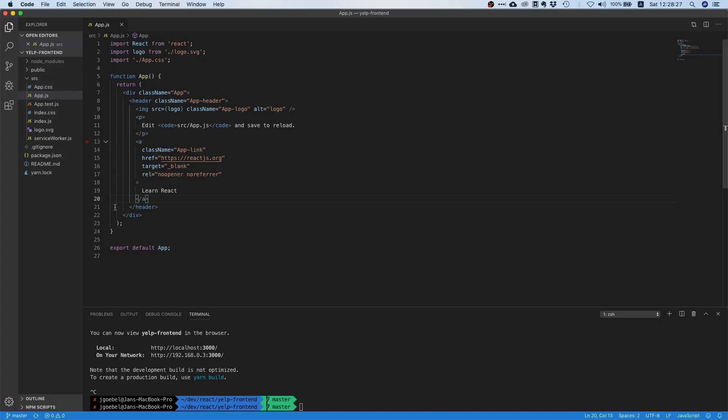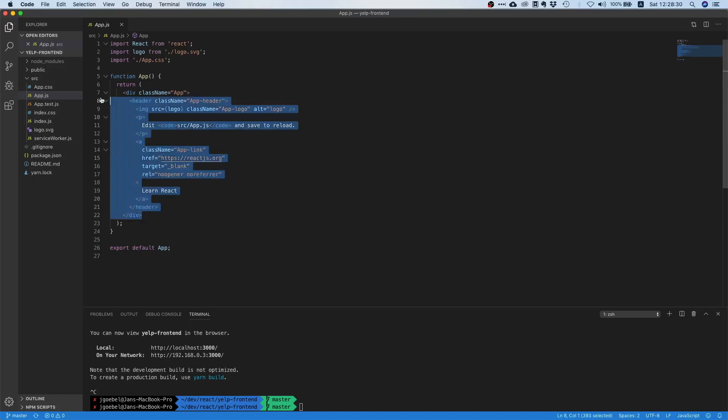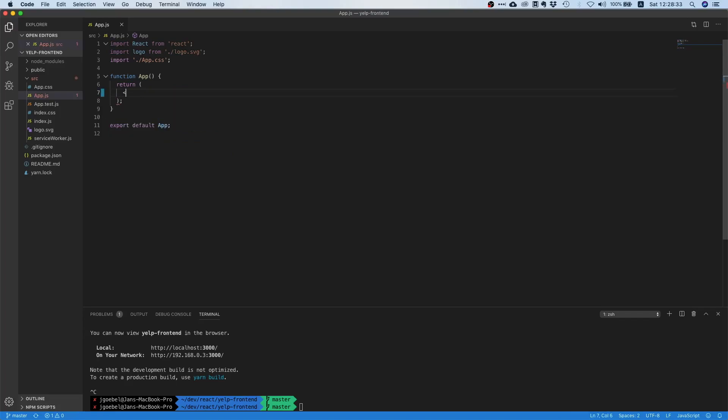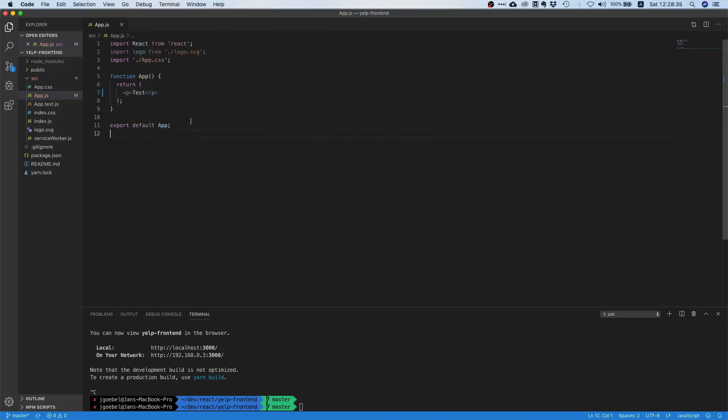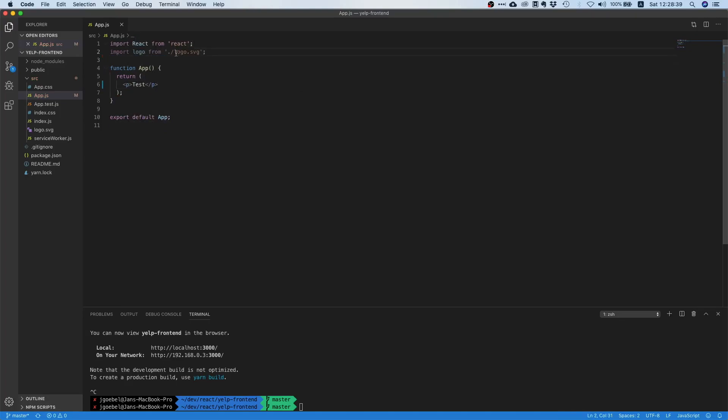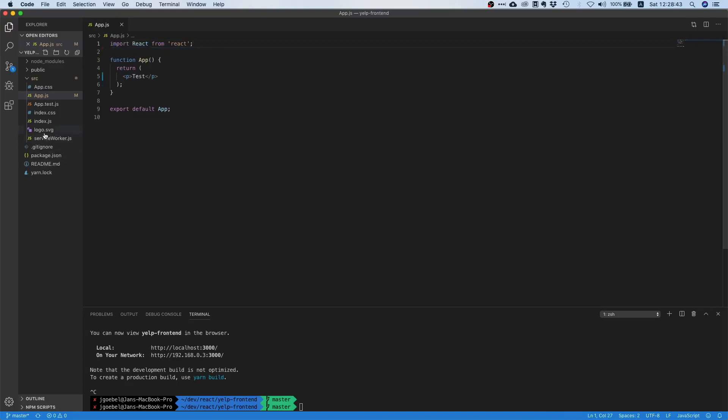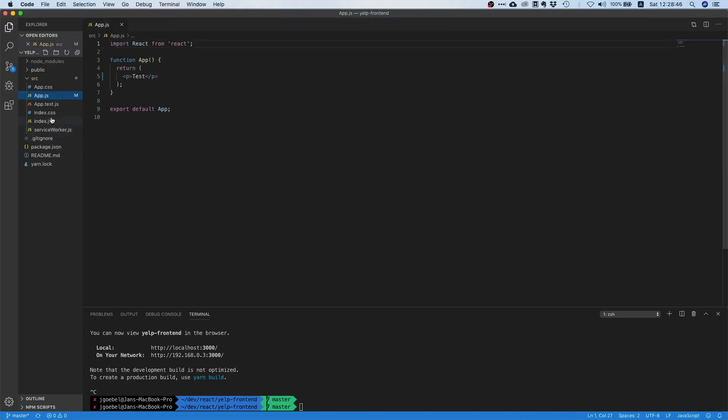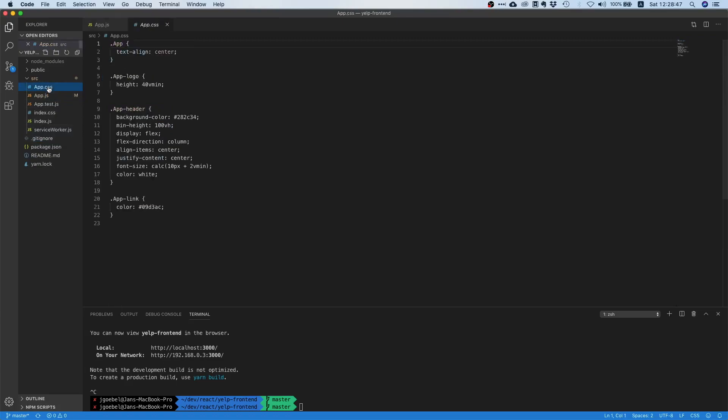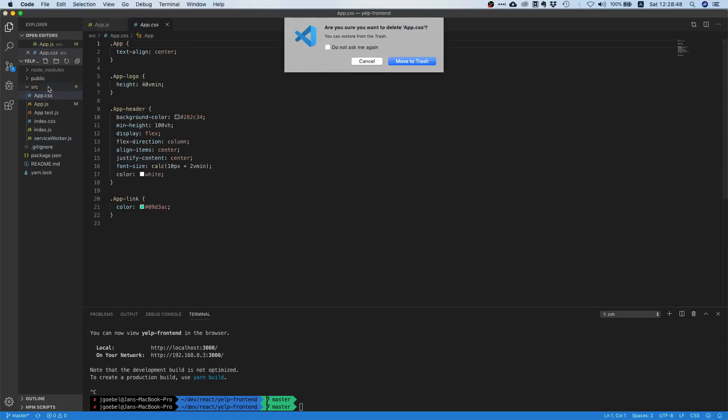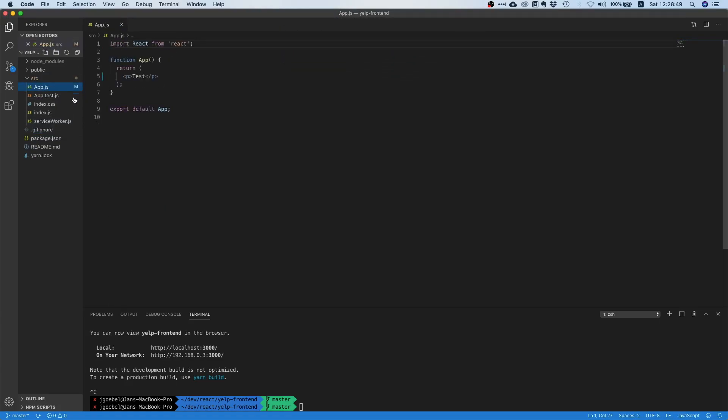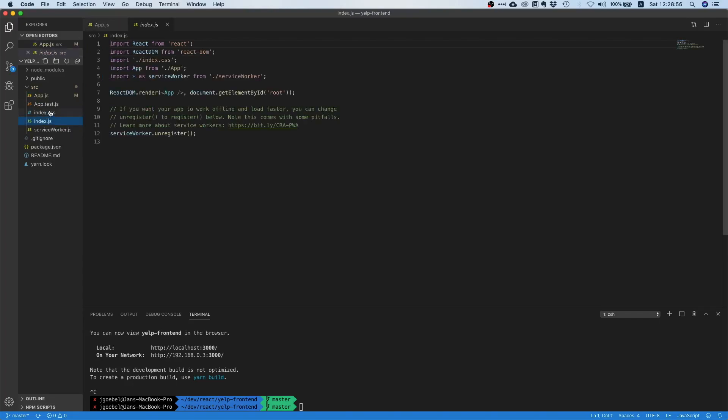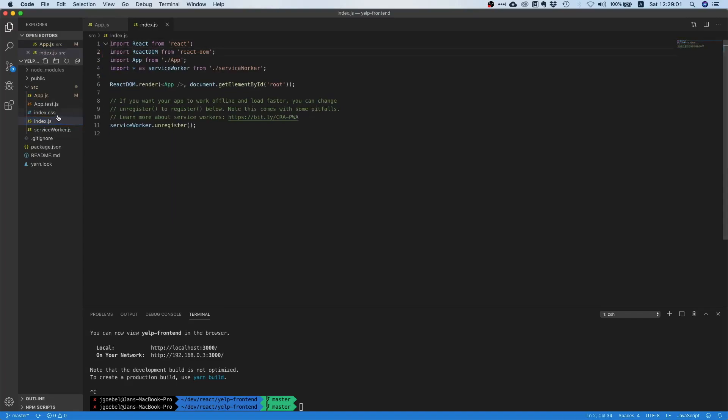Now that we have that, let's start cleaning this project up because most of the stuff in here we will not need. Let's delete the entire content here, delete the test, delete the CSS file, delete the logo, and also the index.css file. We don't really need the index.css file.